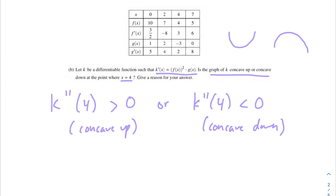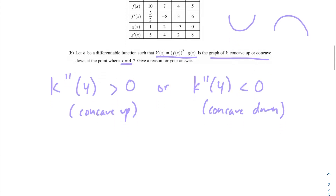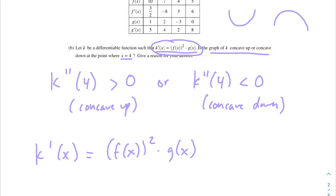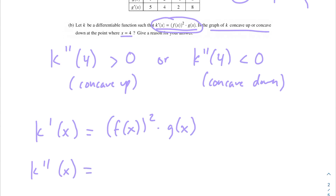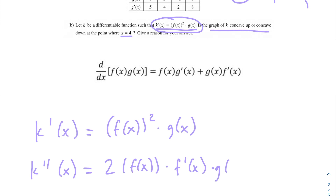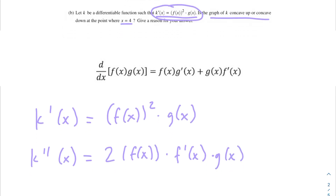We need to take the derivative of k' to get k''. So k'(x) = [f(x)]² · g(x). We'll use a combination of the product rule and chain rule. Differentiating: first, drop the 2 down — 2·f(x)·f'(x) — that's power rule plus chain rule for the inner function f(x). Then multiply by g(x) for the product rule. The second term is [f(x)]² · g'(x), from differentiating g(x) and multiplying by [f(x)]².